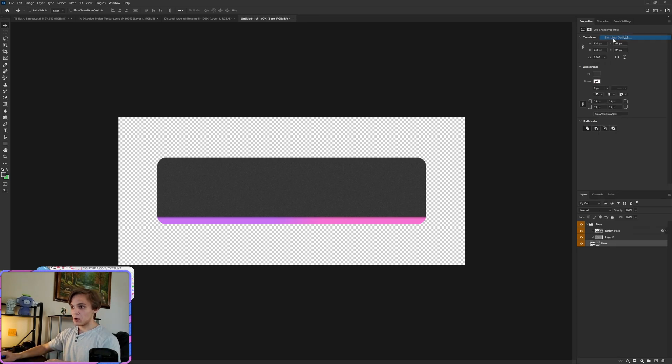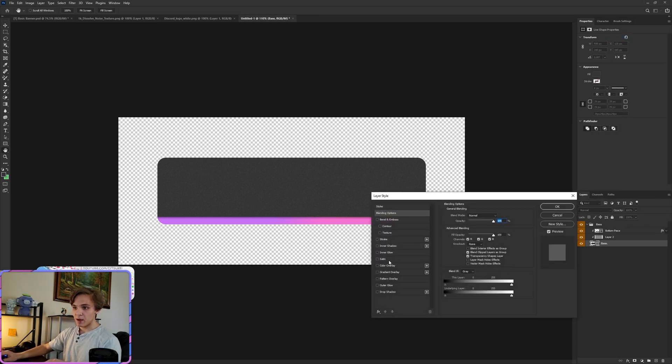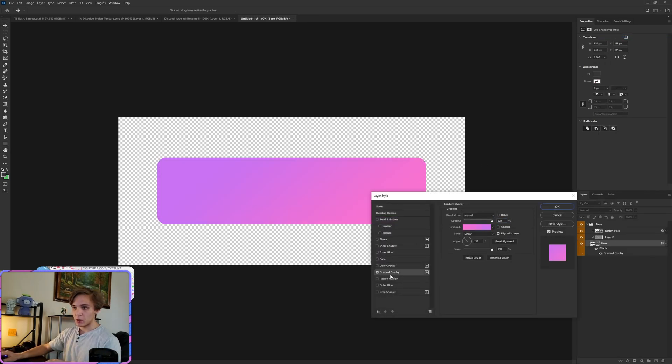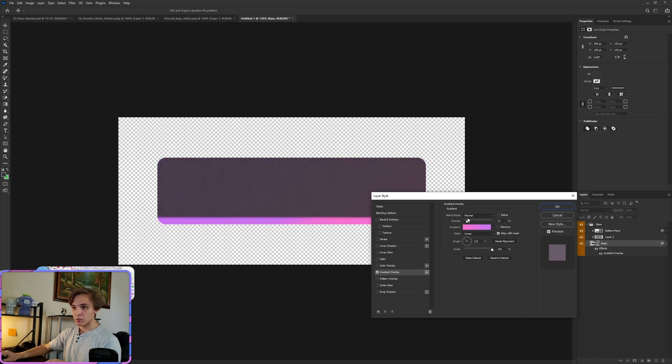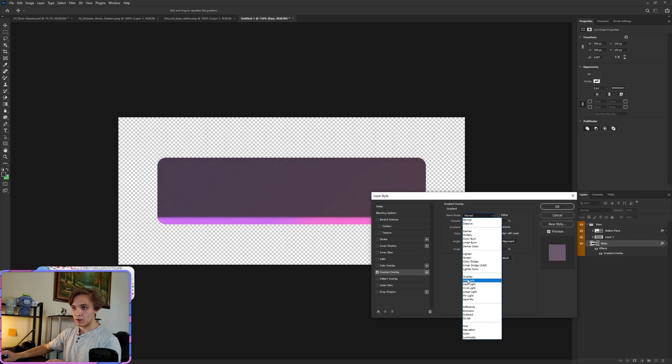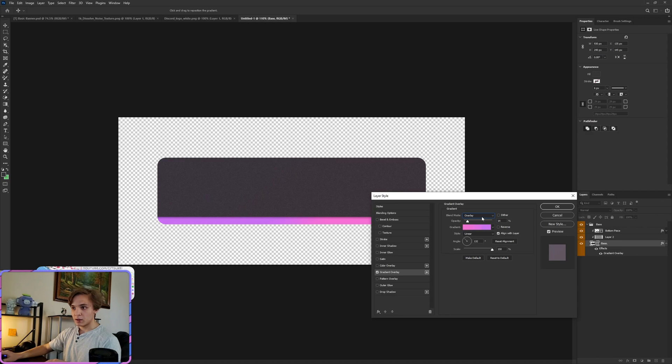Now go back to Blending Options for the base, go to Gradient Overlay, and we're going to bring the opacity on this way down to about there. Let's try maybe an overlay and see how that works. Perfect.